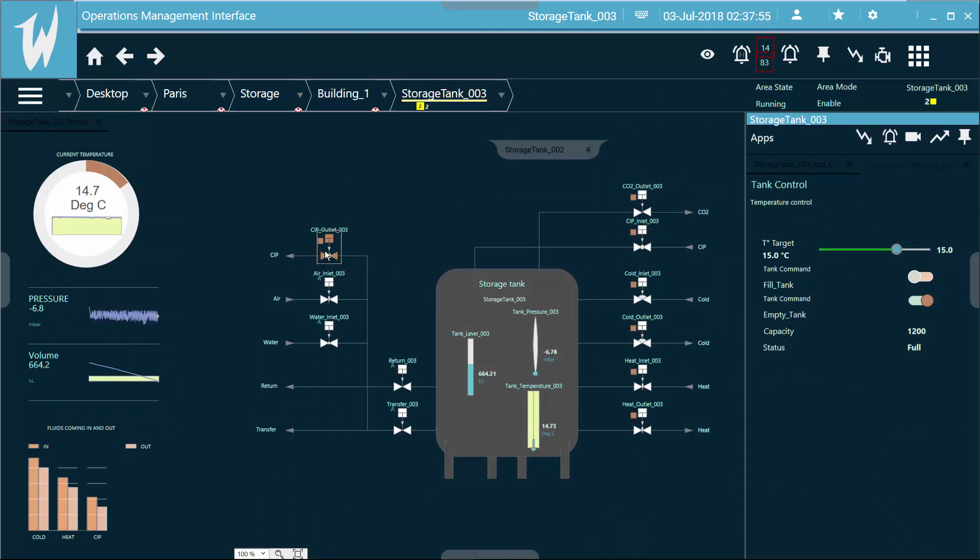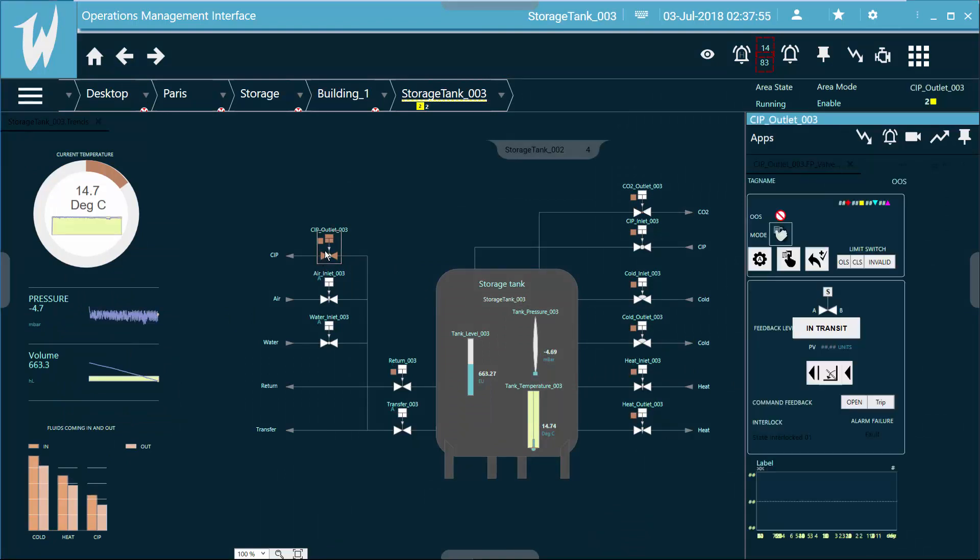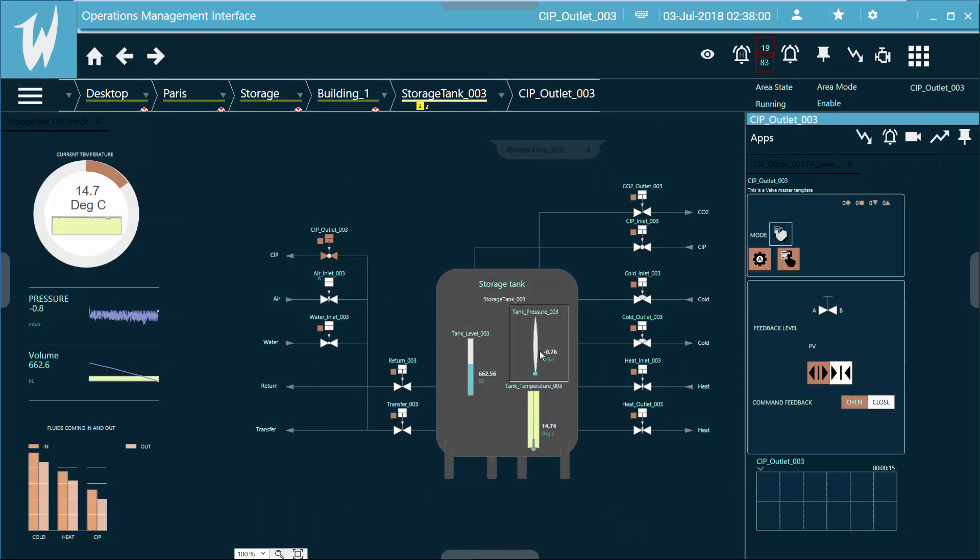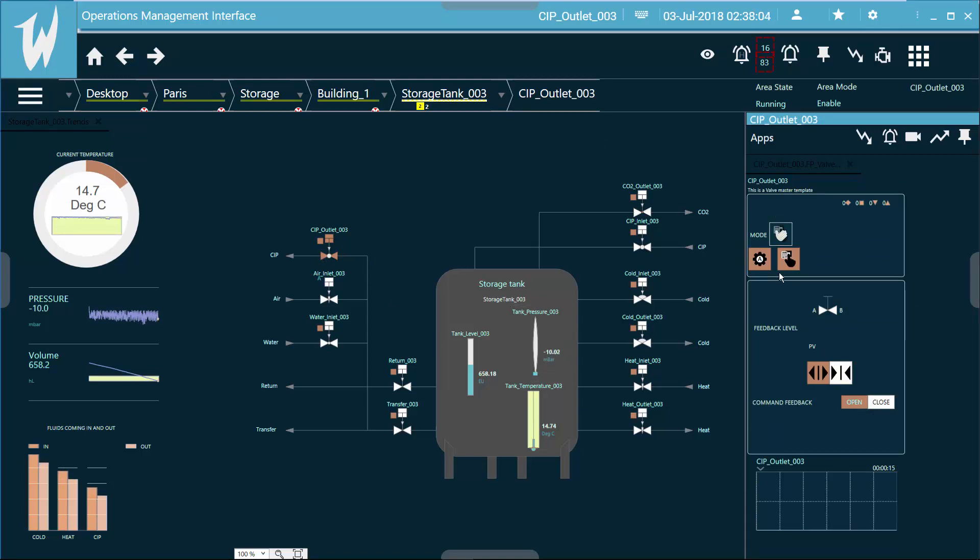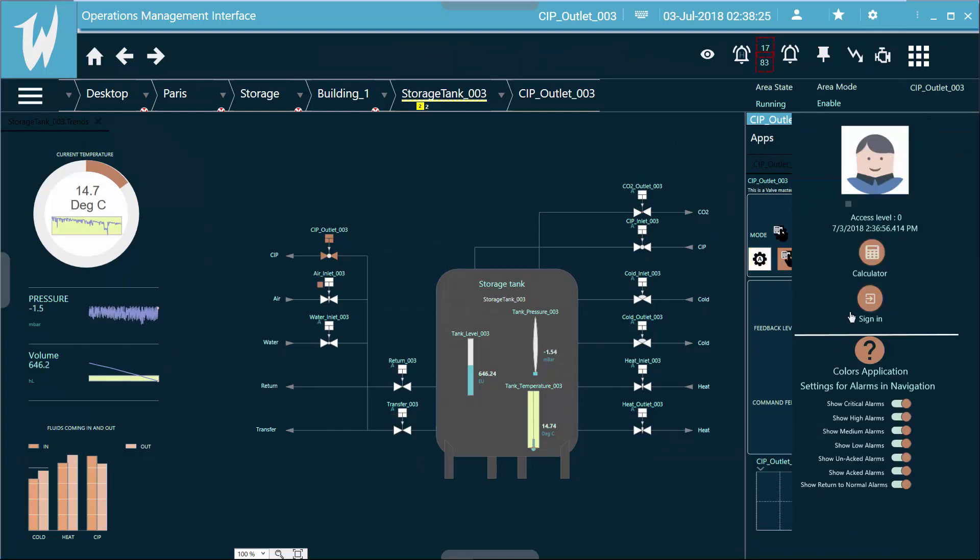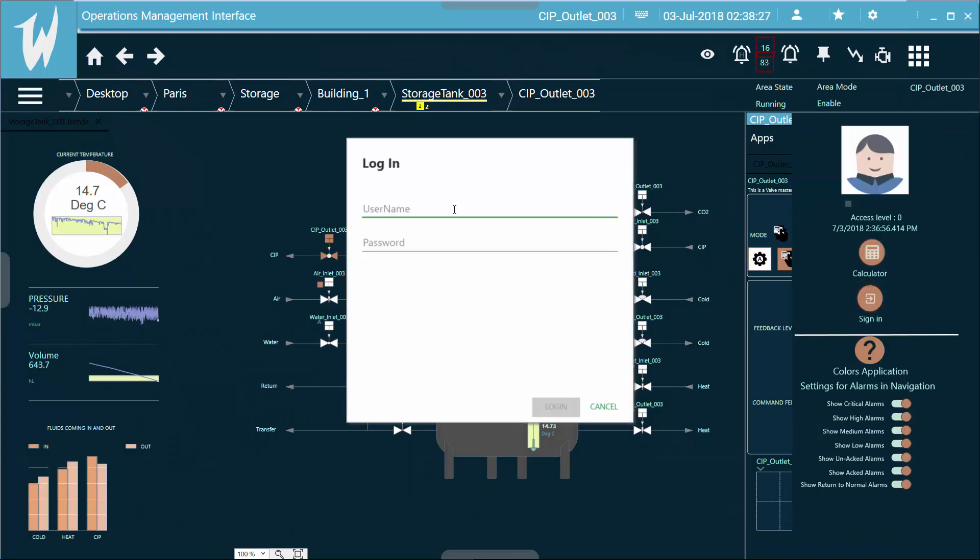And you can see I can click on a specific valve, which is going to give me a faceplate, which will enable me to put it into a hand mode, and then I can start and stop that. So before I do that, I'm going to log in, make sure that user has credentials.